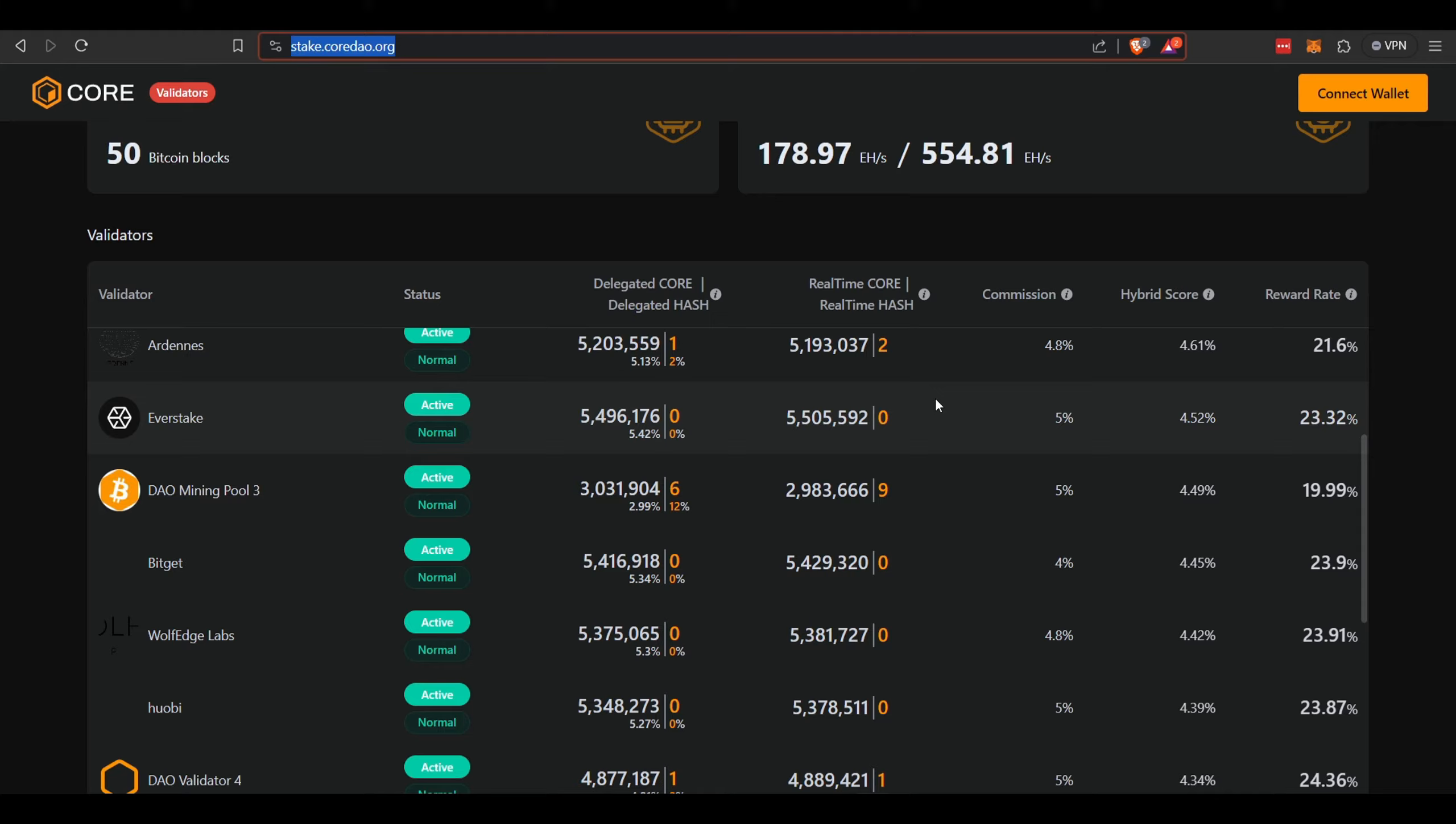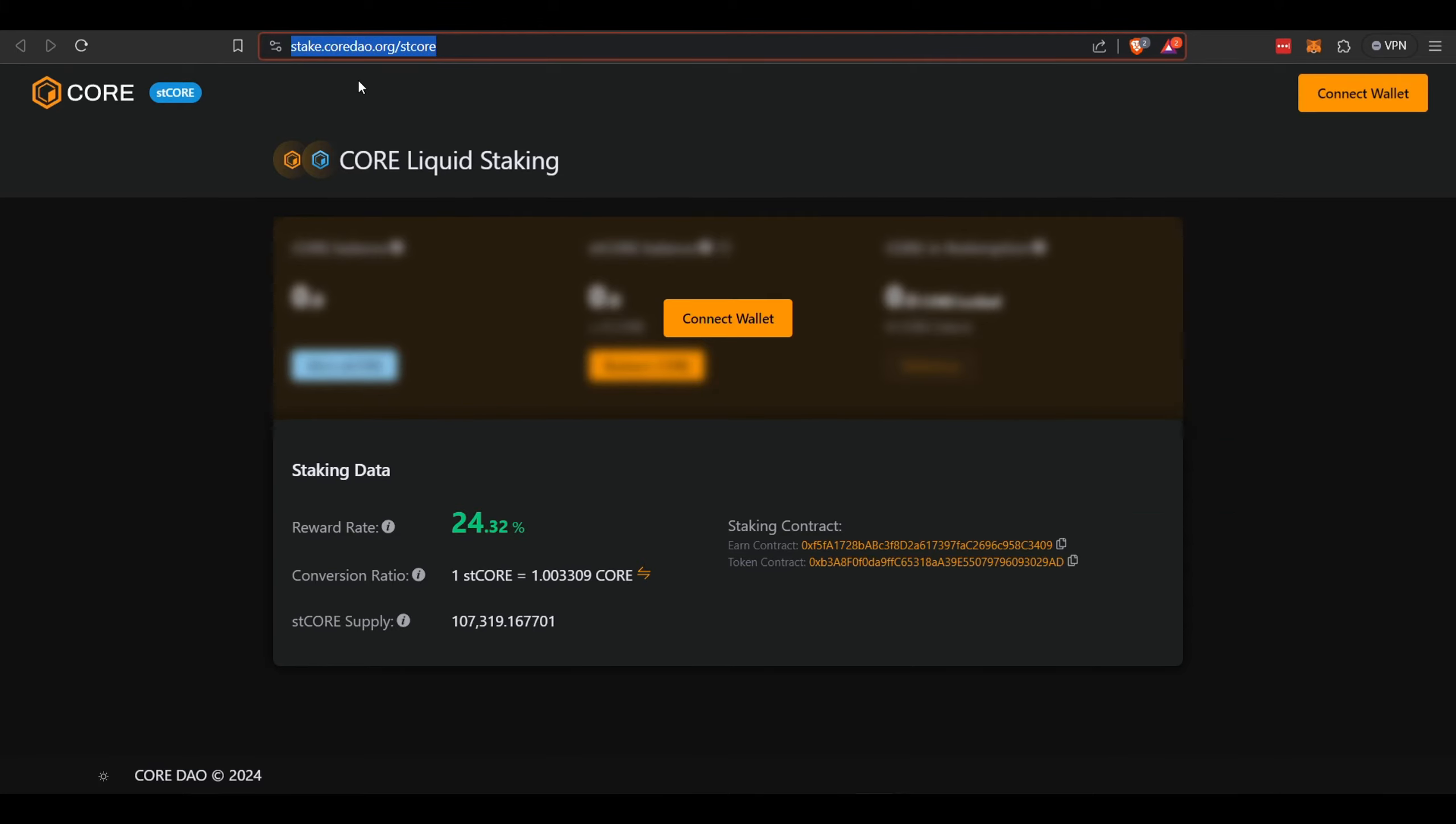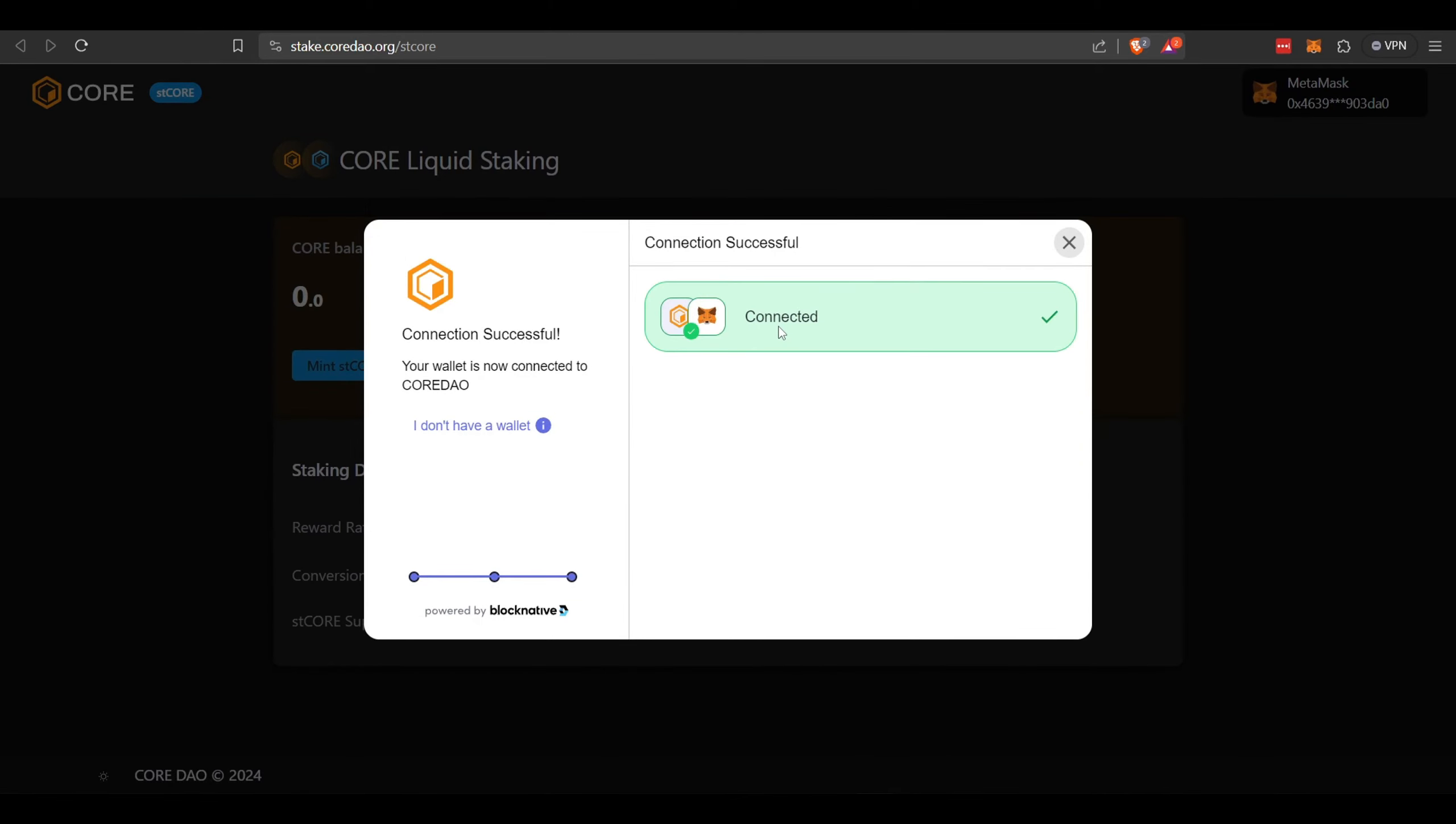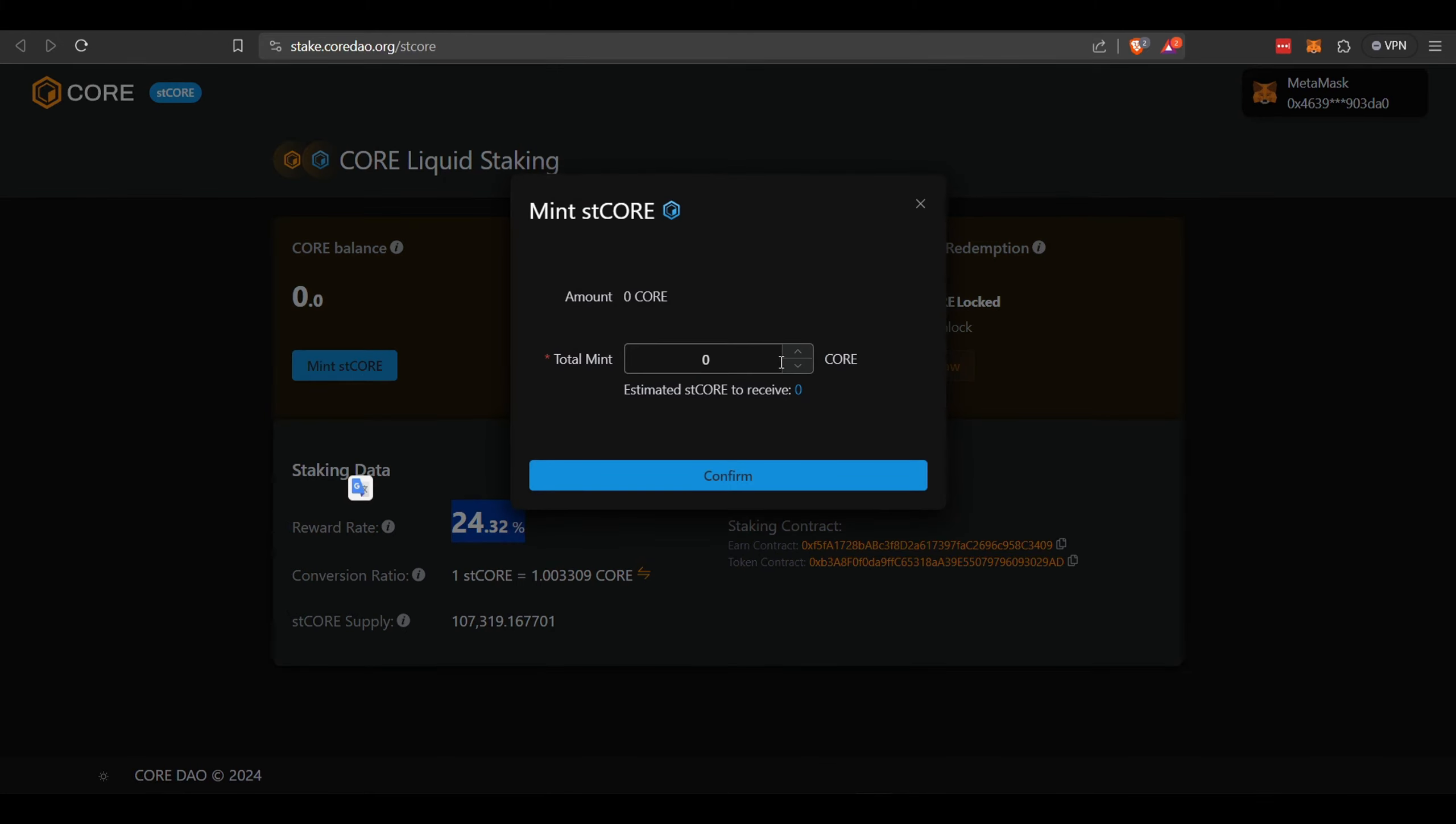You're collecting yield and that's it. With liquid staking, it goes to a smart contract. The smart contract gives you an ST token which you can then use further in DeFi. There's their new website: stake.coredao.org/stcore. You need to connect your wallet. I'm going to use MetaMask. What you're going to need to do is mint ST Core. There's the current APR or APY, so you would mint ST Core and you pick the amount you want to mint.